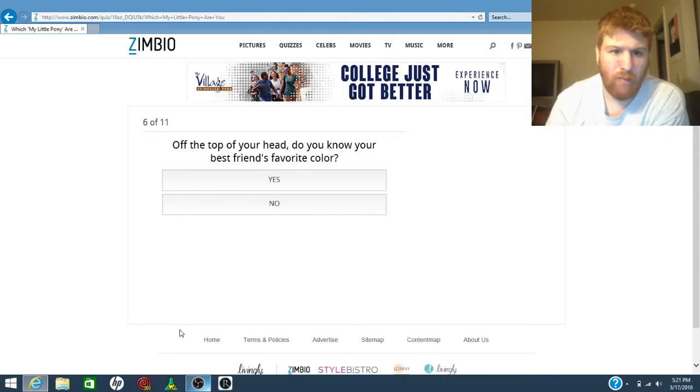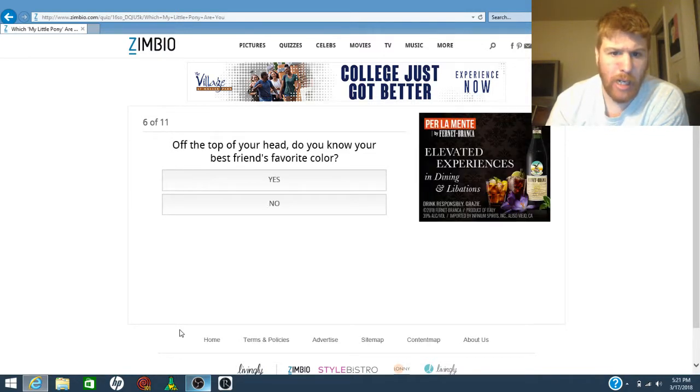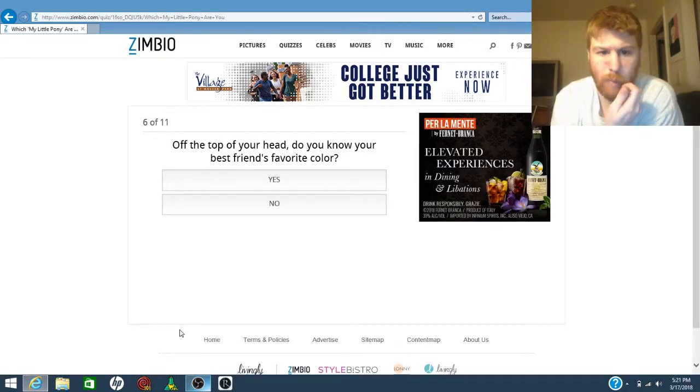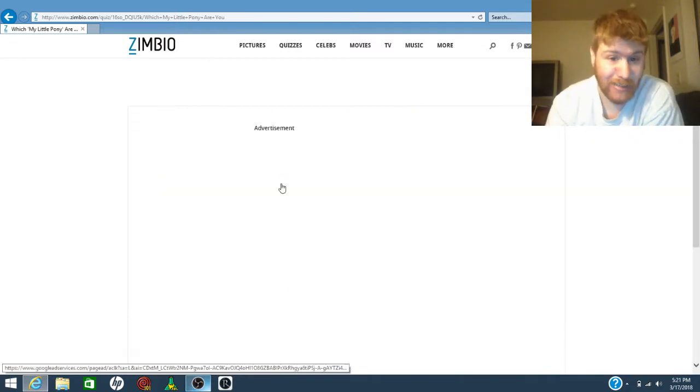Off the top of your head, do you know your best friend's color? Yes!